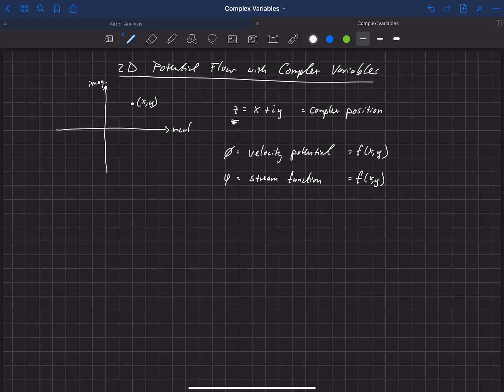And we're going to actually combine those into a single variable. We're going to call capital phi. This is going to be called the complex velocity potential.